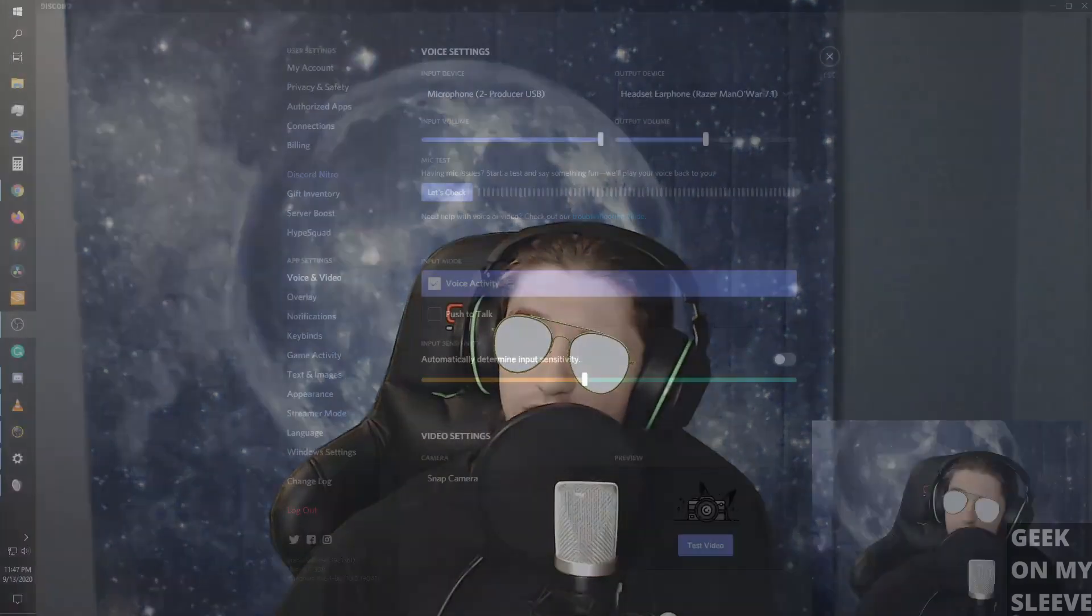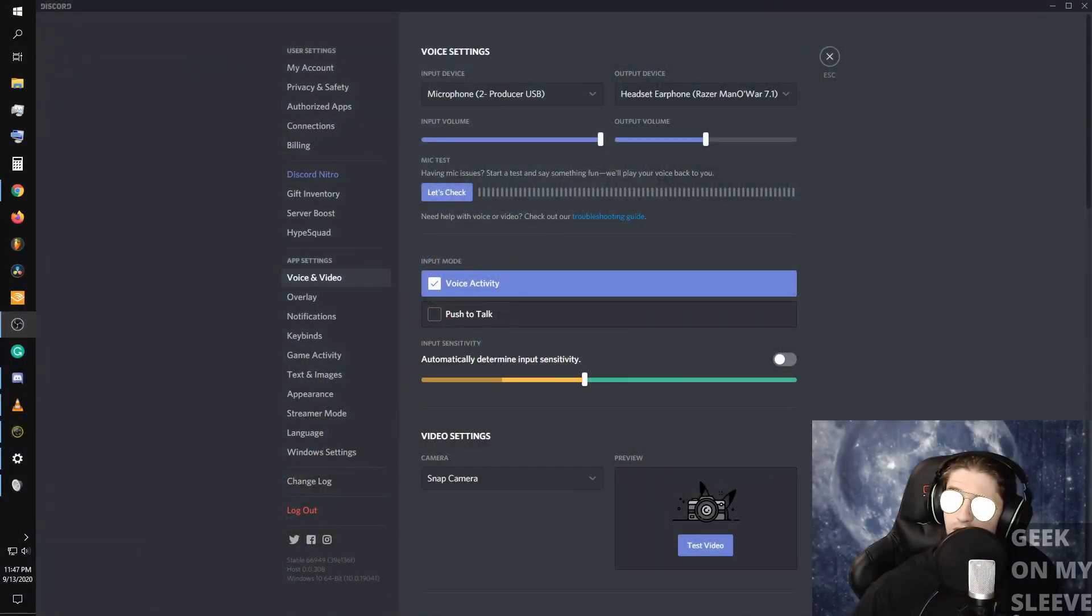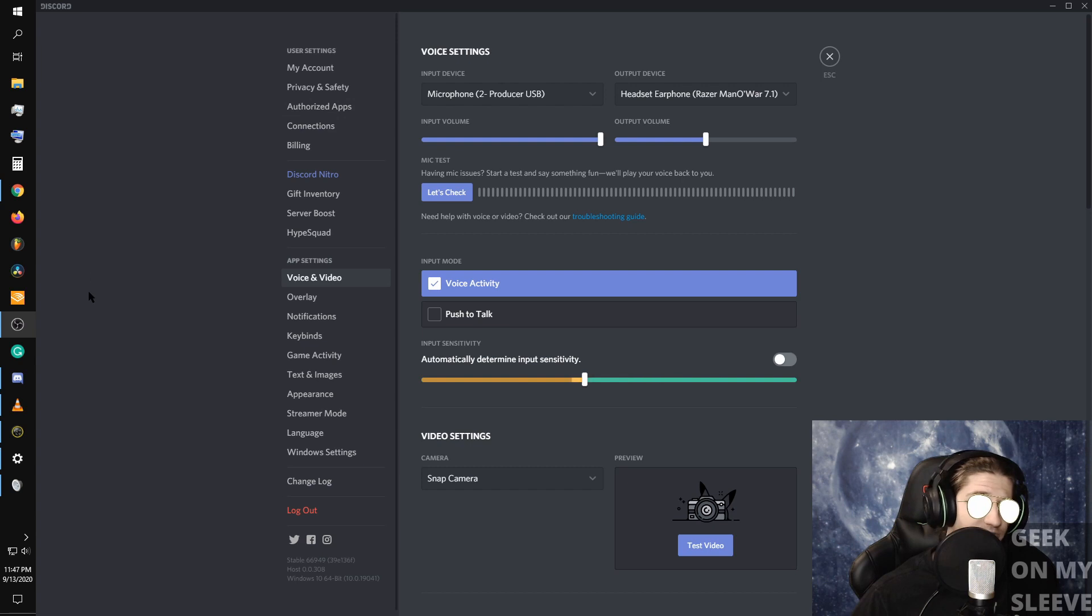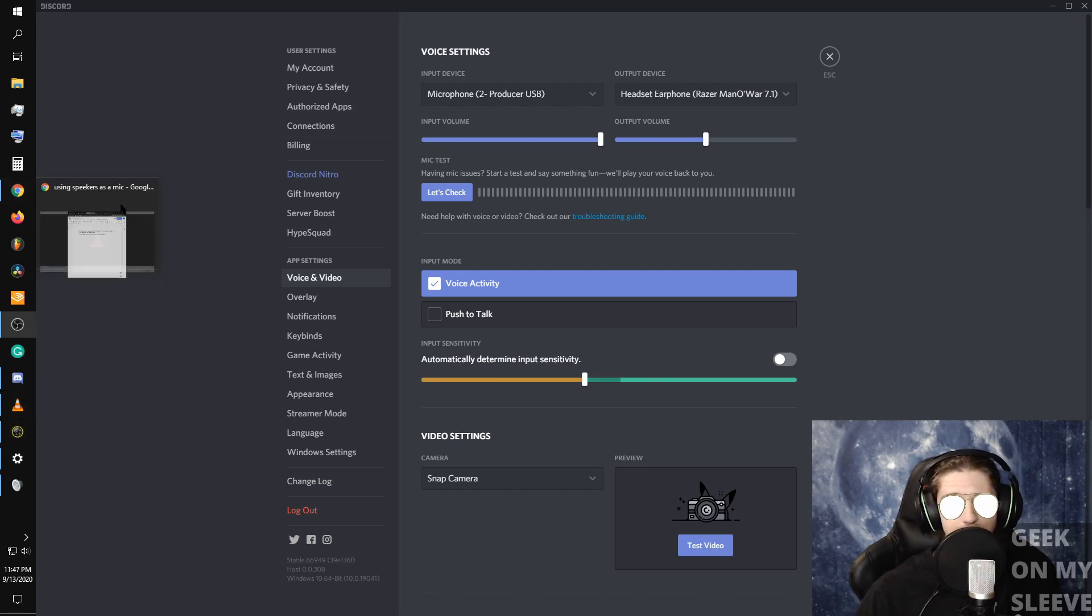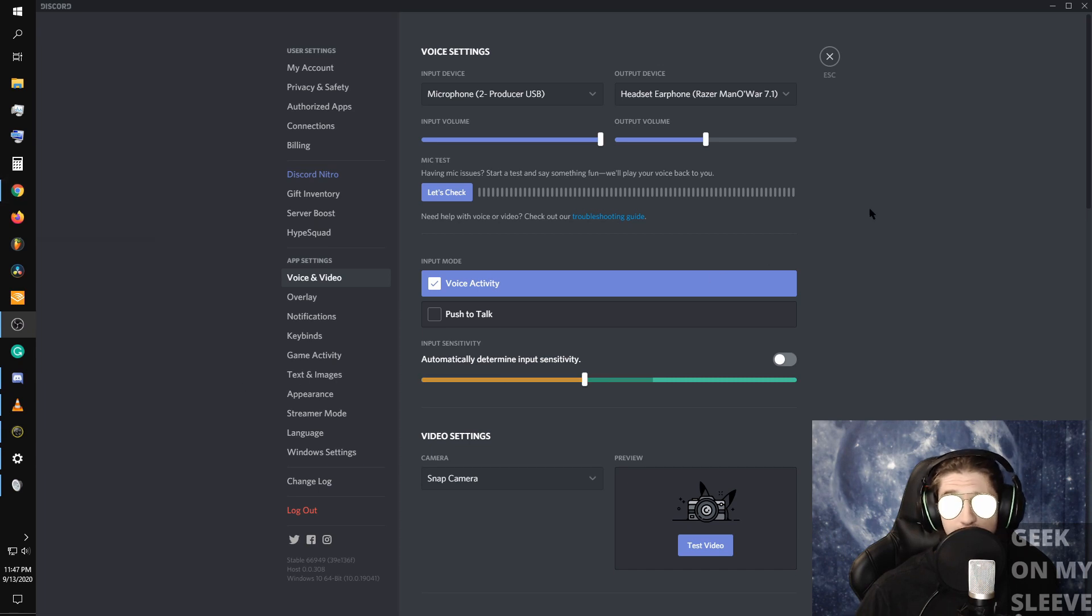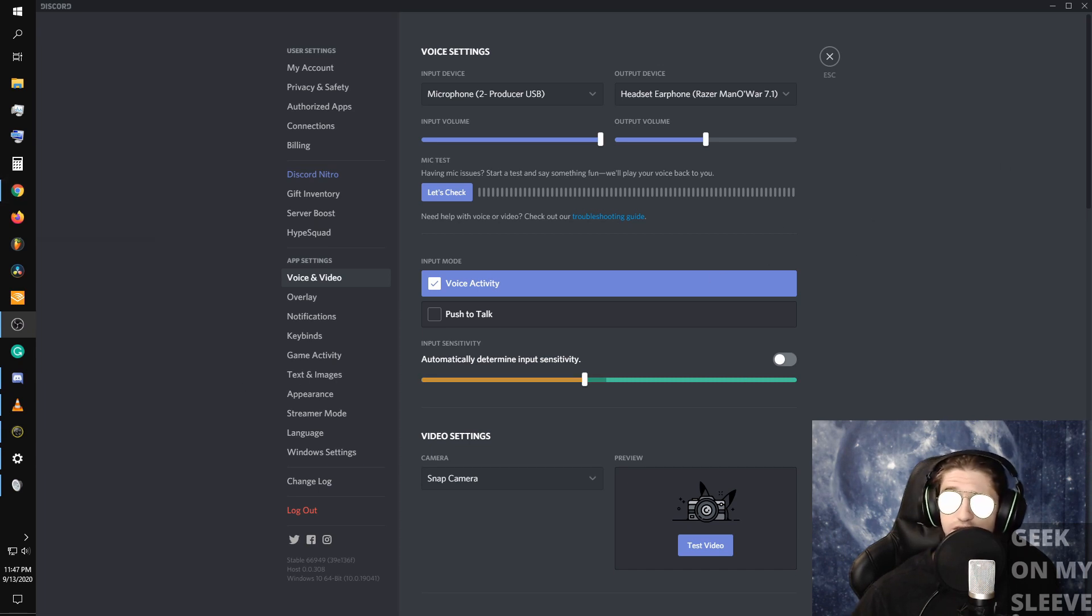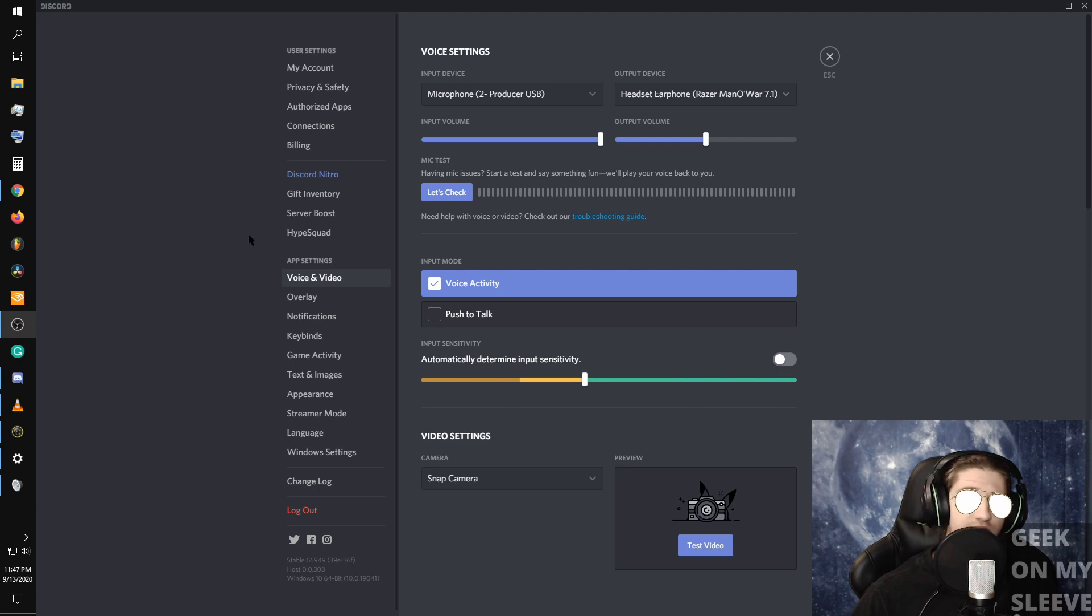Instead of something like this where normally this is all that people are going to see while you're in your Zoom or your Skype, I'll go and I'll show you how to set up a screen capture like this and it shows it as your camera.